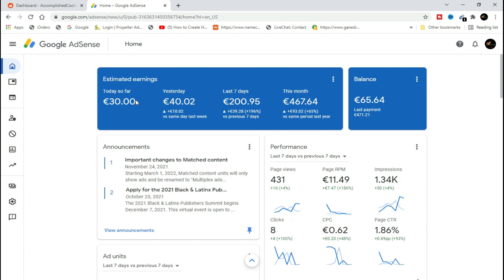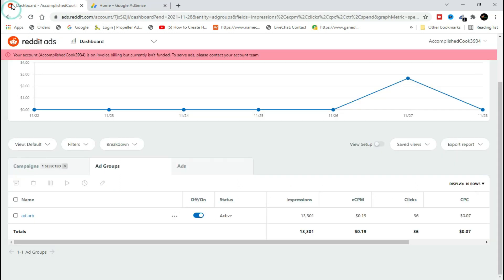Reddit is a very awesome platform. As you can see right here, this is my ad campaign and I got over 13,000 impressions right here.